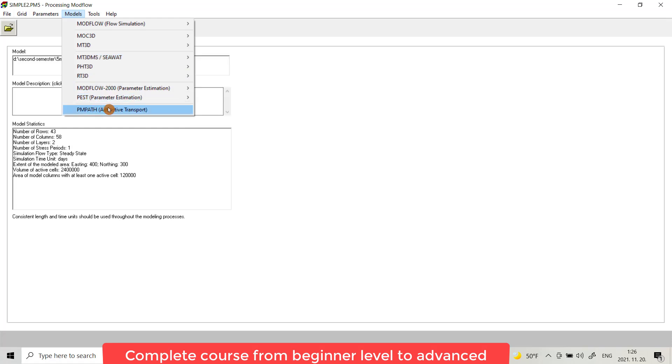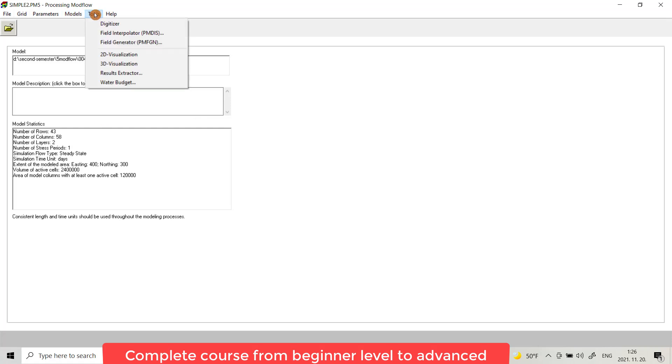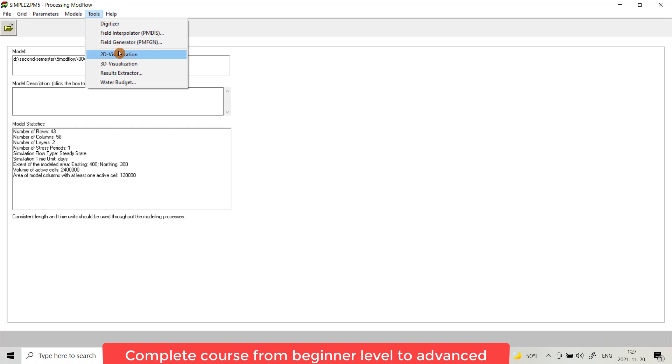From Tools, you can use it for digitizing and for interpolation for field generation. Also after running, you can show your result, for example, water table in 2D visualization, or drawdown if you have a well. It shows you the result also water budget.